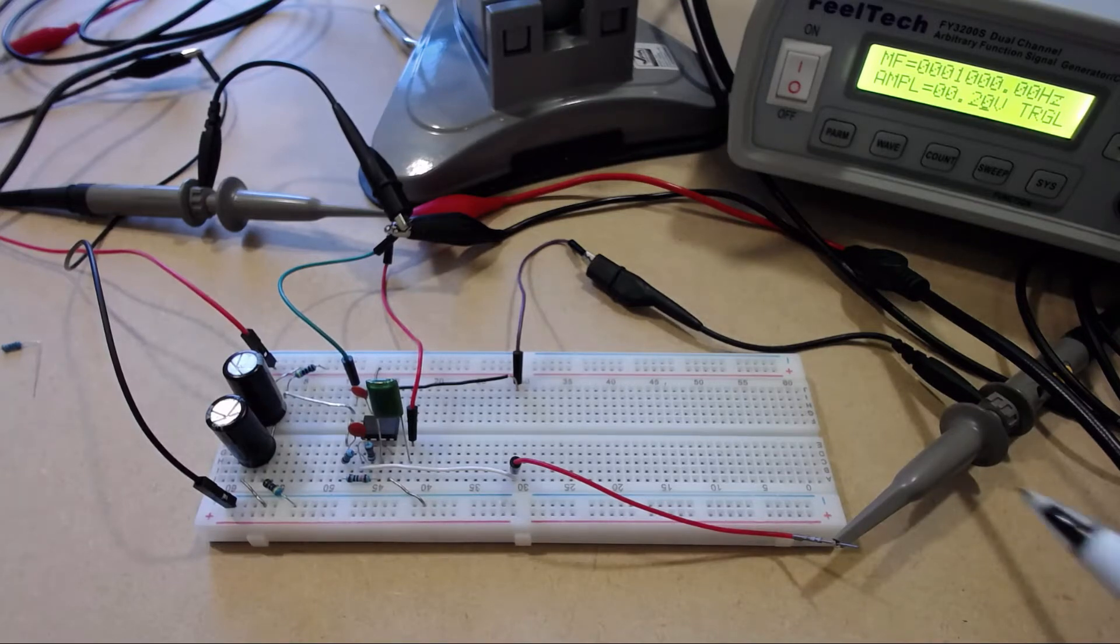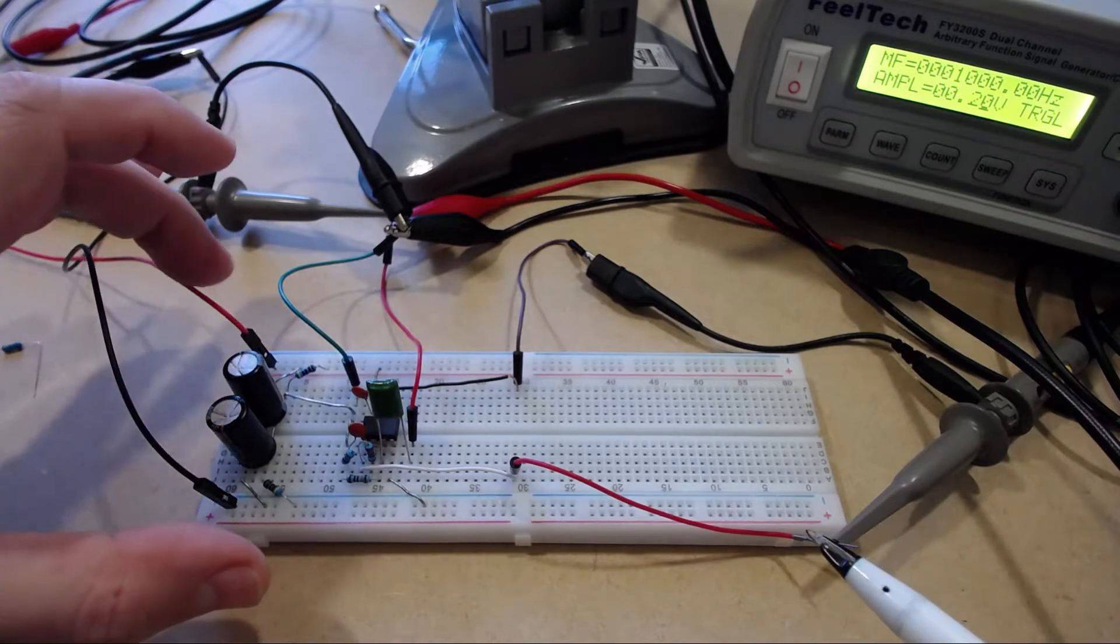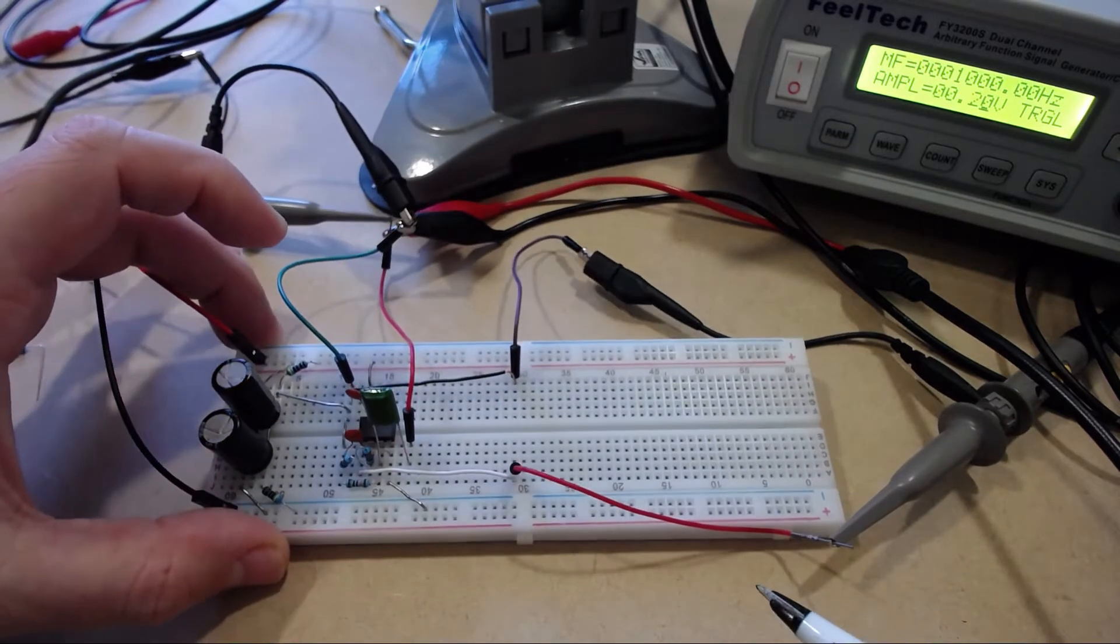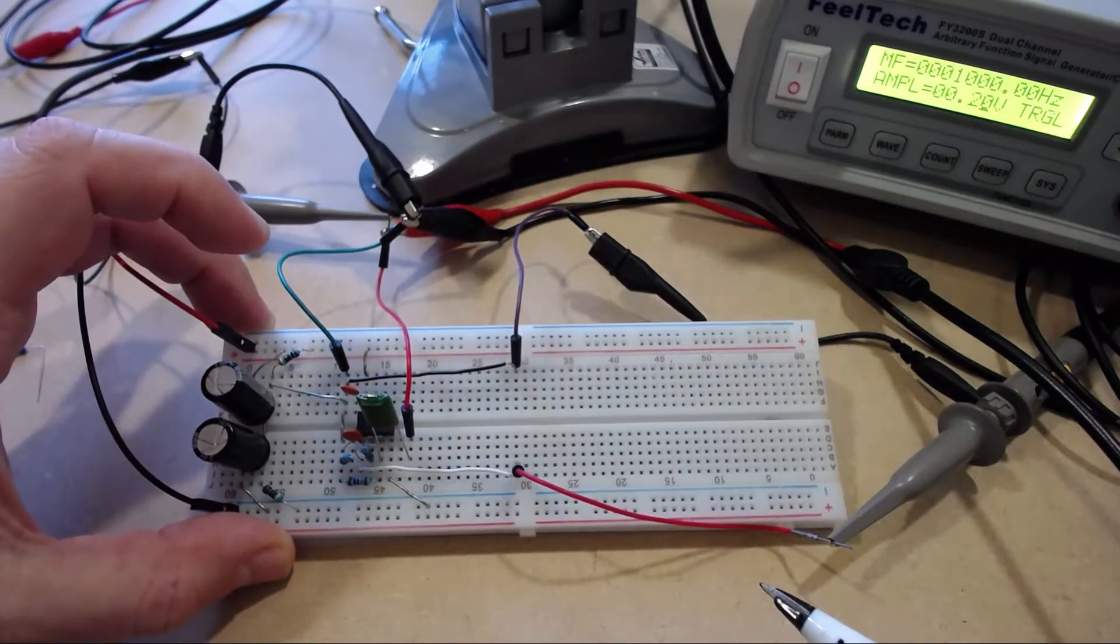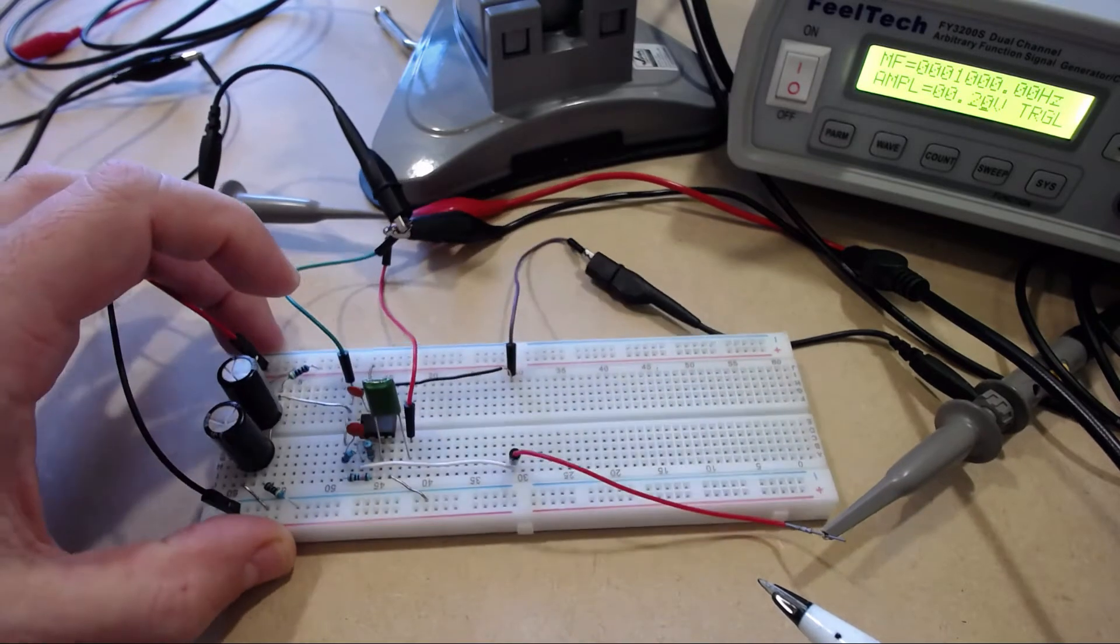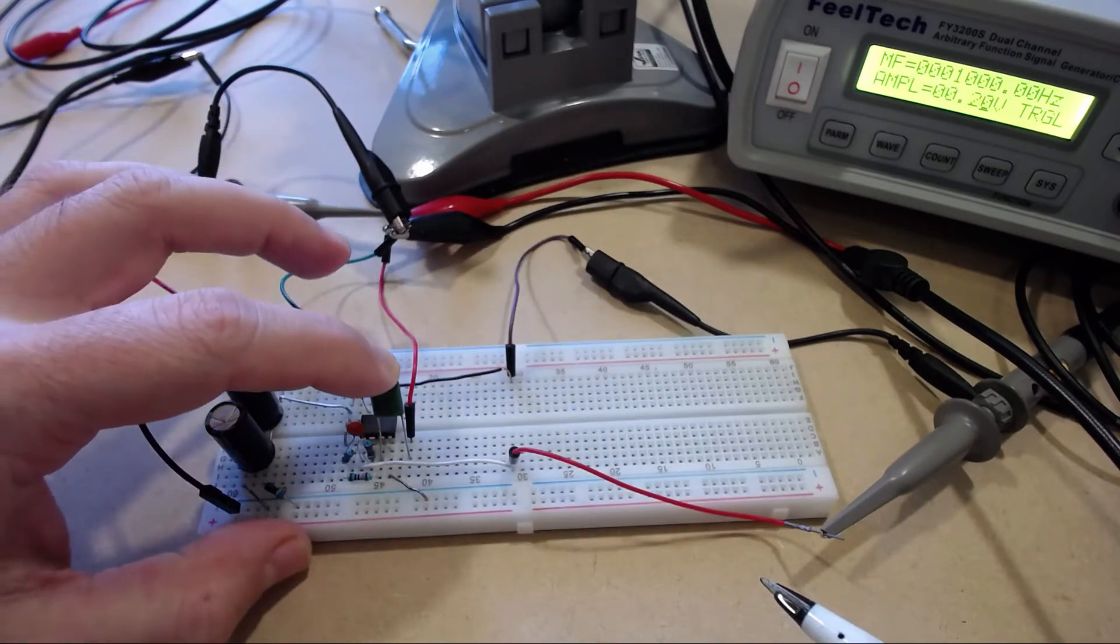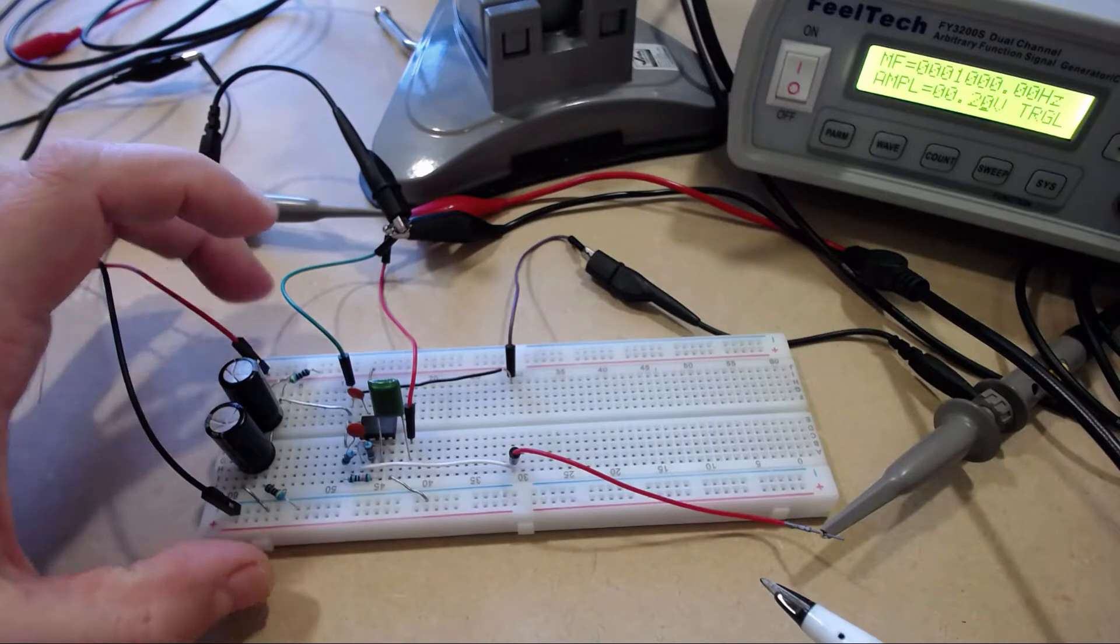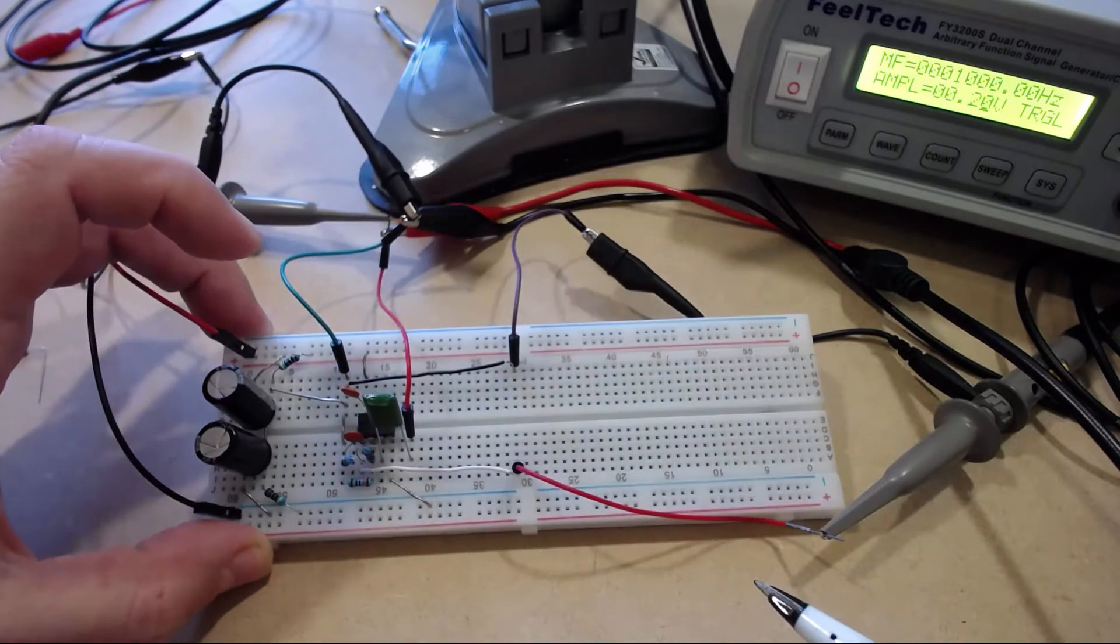Good evening everybody. Today I thought we'd have a look at one of the quite popular beginner circuits in the audiophile community, which is the Cmoy headphone amplifier.